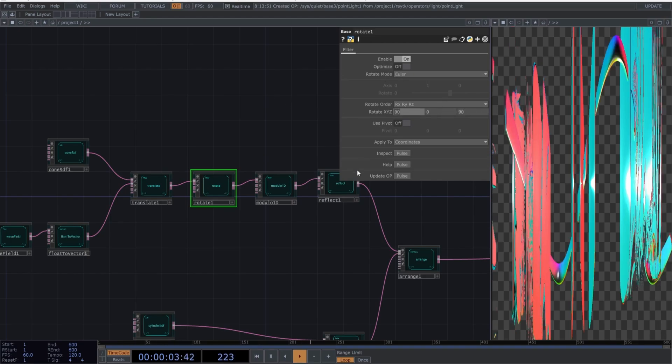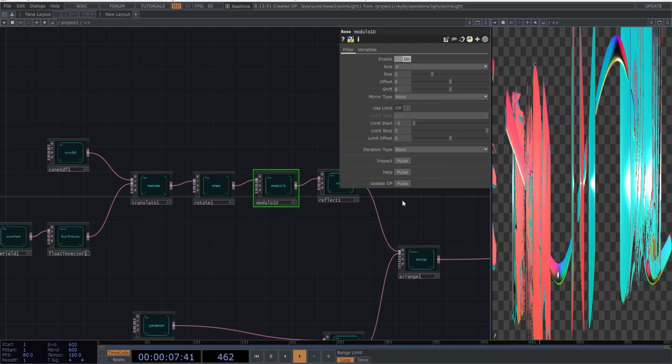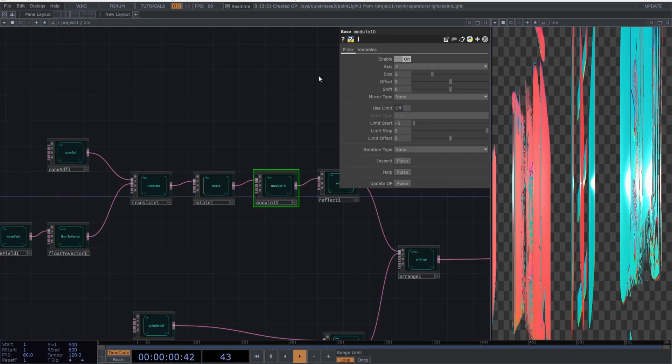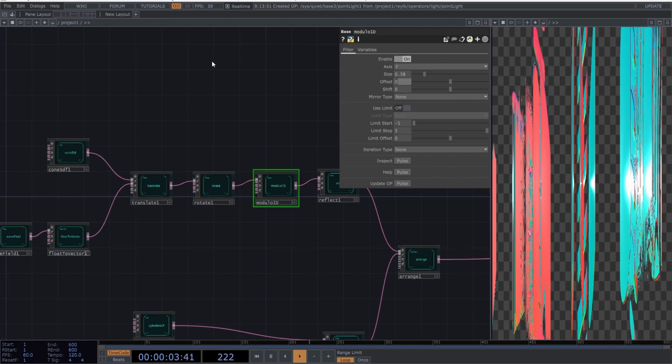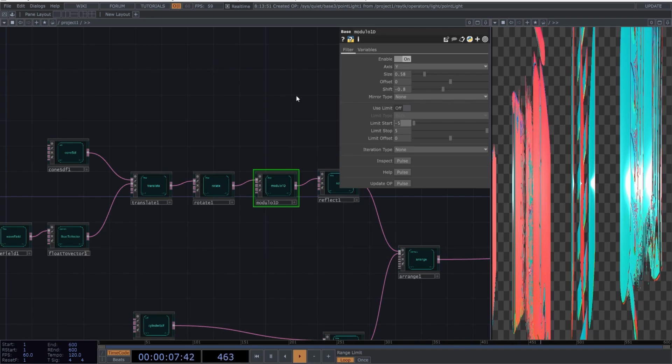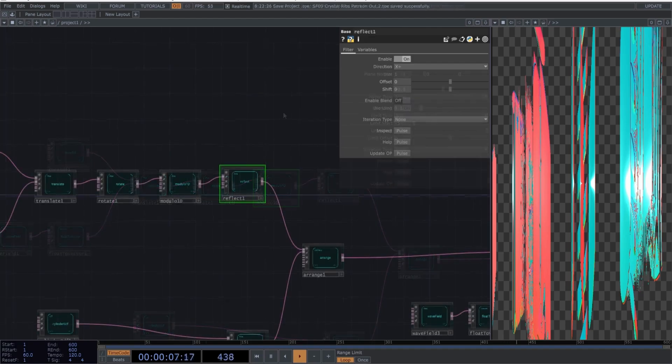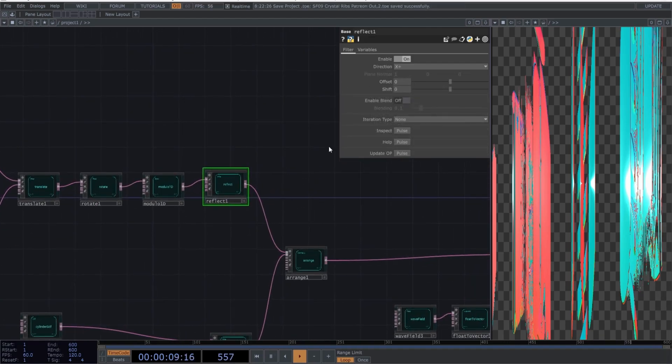Do the same with the rotate operator. Great. Now, let's parameterize the module 1D. Copy these parameters. And finally, go to the reflect operator and use these values.